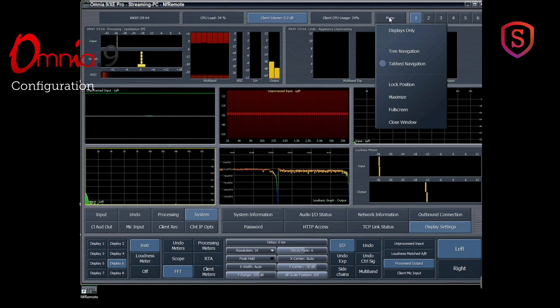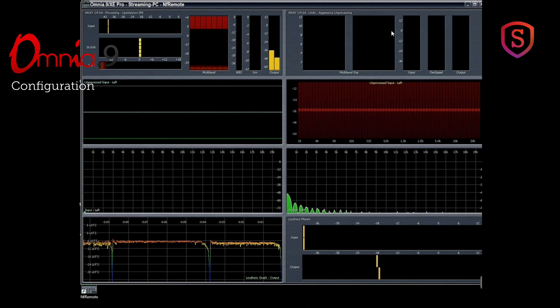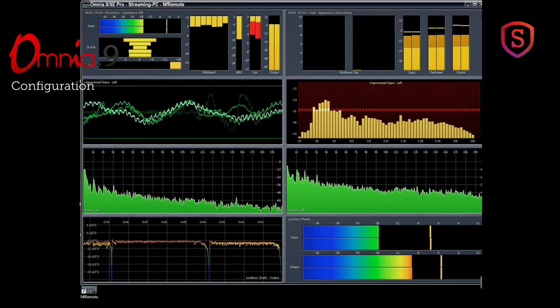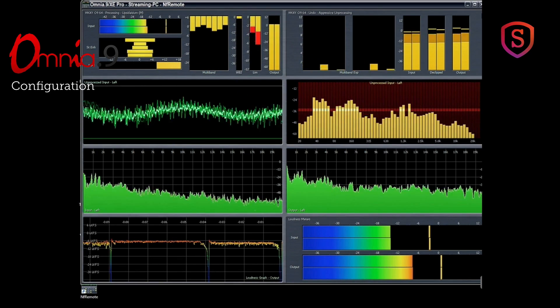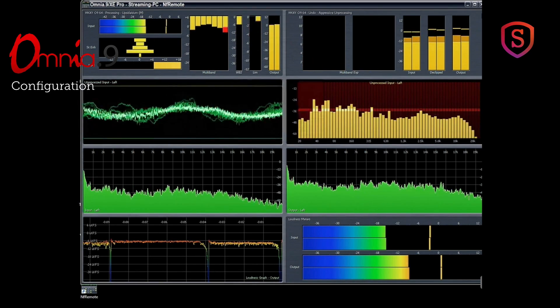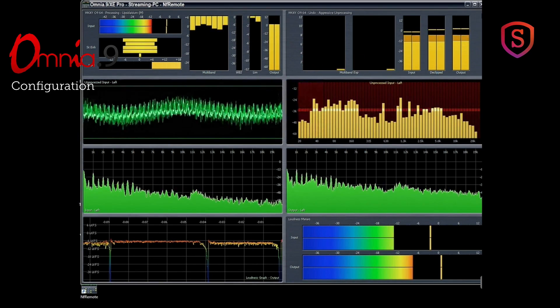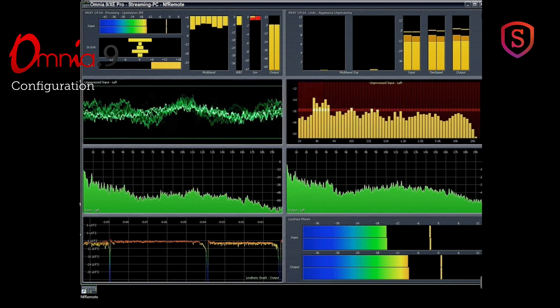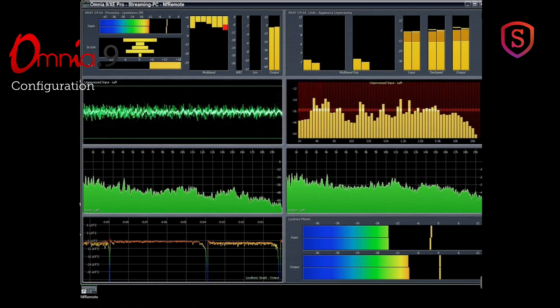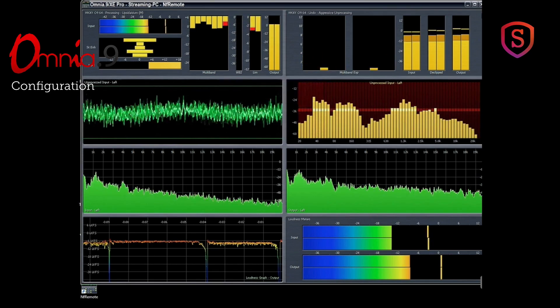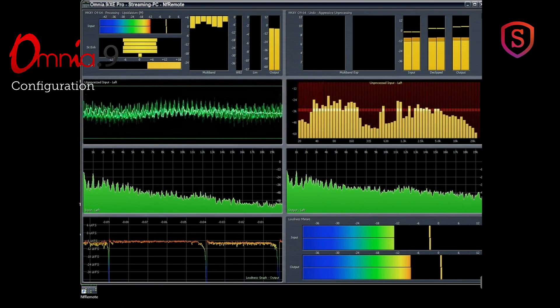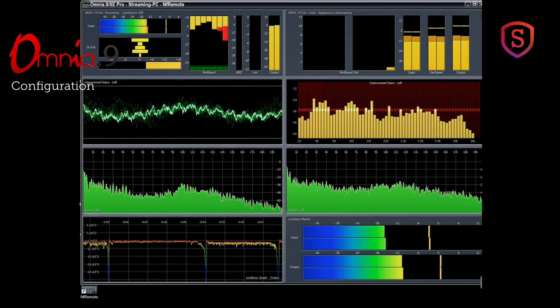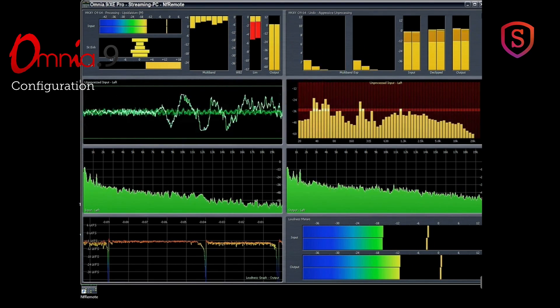By the way, if you want a really pretty look, you can set this for displays only, get rid of all the buttons, and there you have an absolutely gorgeous display of the Omnia 9 processing parameters and the audio going through it, including real-time analyzers, oscilloscopes, FFT displays.